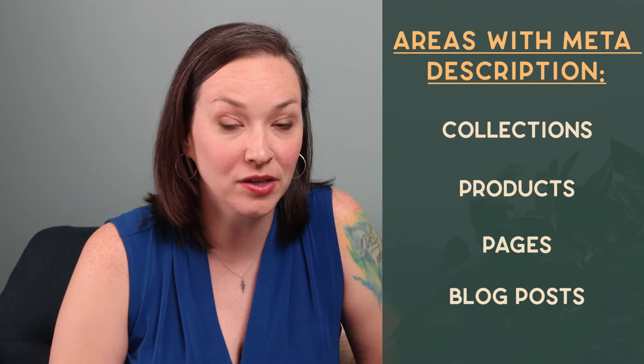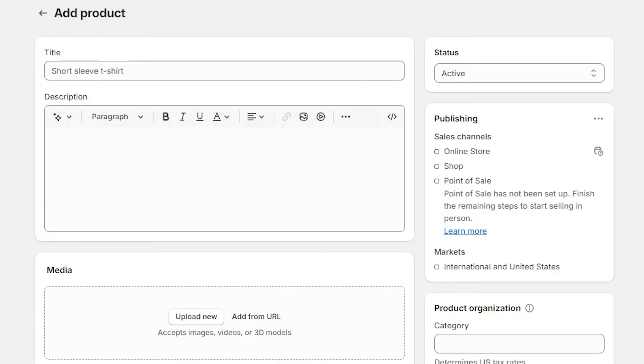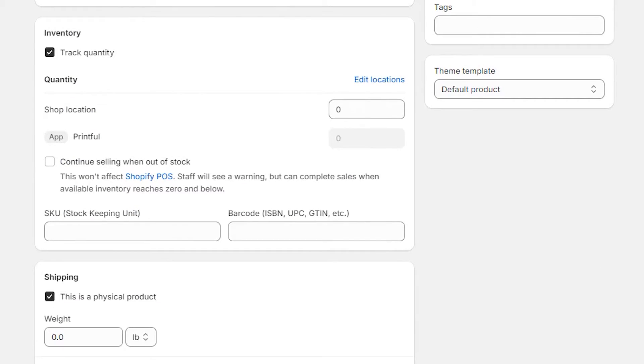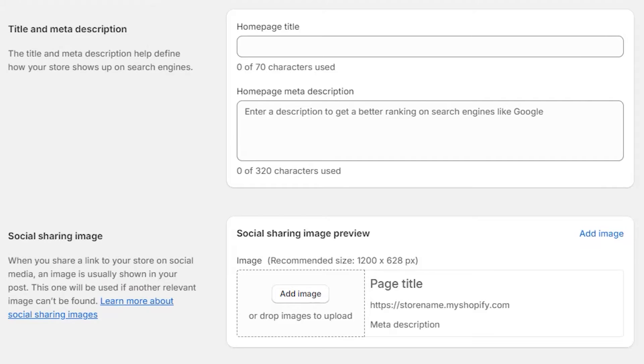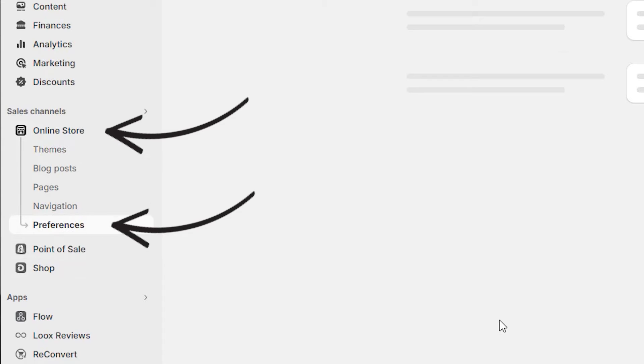The search engine listing can be found for many different areas like your collection page, product page, your pages on your site, as well as your blog posts. If you scroll down to any of these areas you'll find at the bottom a search engine listing area where you can change your title, description, and URL handle. All of these are important to optimize with the correct keywords. You can also customize your homepage title and description under Online Store and Preferences.